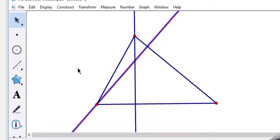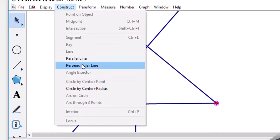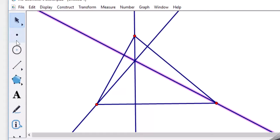You can also take a third side and construct a perpendicular for that one as well. The point where all the perpendiculars meet — that point is your orthocenter.